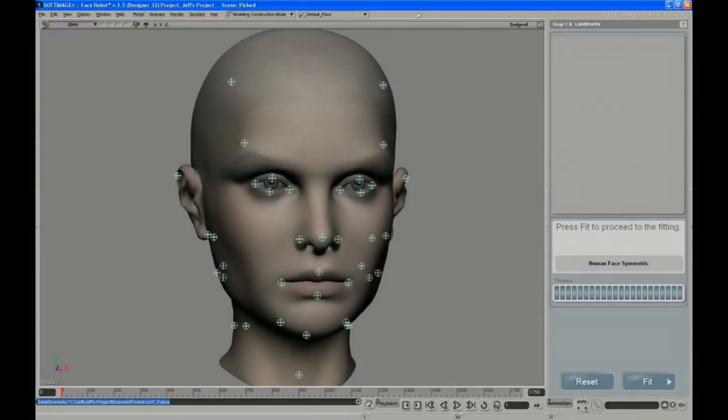In this video, Jeff shows what to adjust on the pre-rig face in Stage 4, the fitting stage, before you solve the head, which creates the actual face rig.